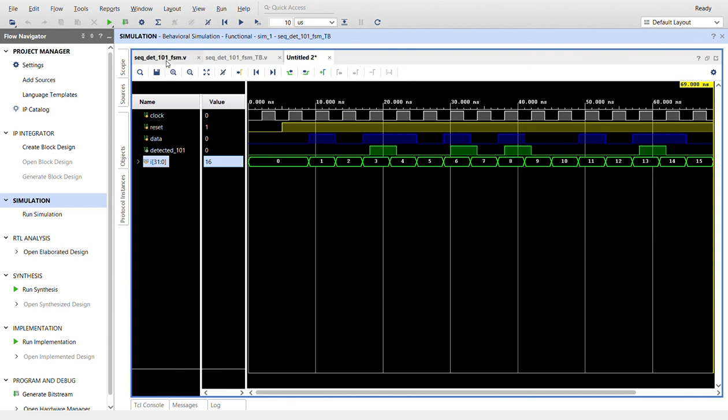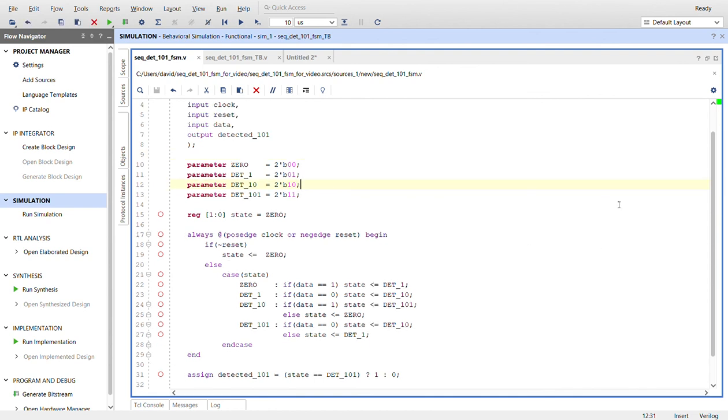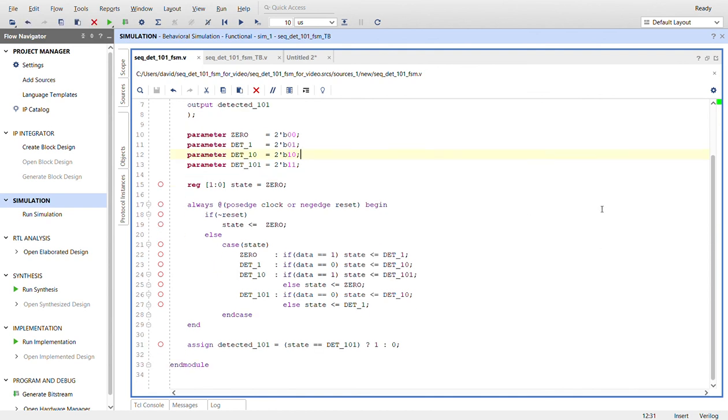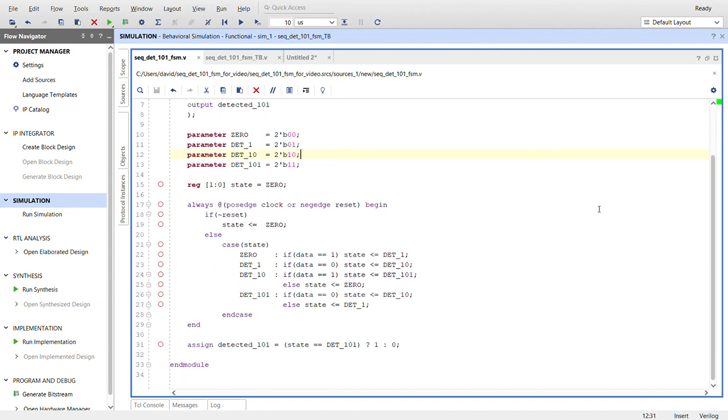I'll take you back to the code so you can check it out. Let me see if I can get it in one page. Nope, but there you go. Another 101 sequence detector. Thanks for watching.